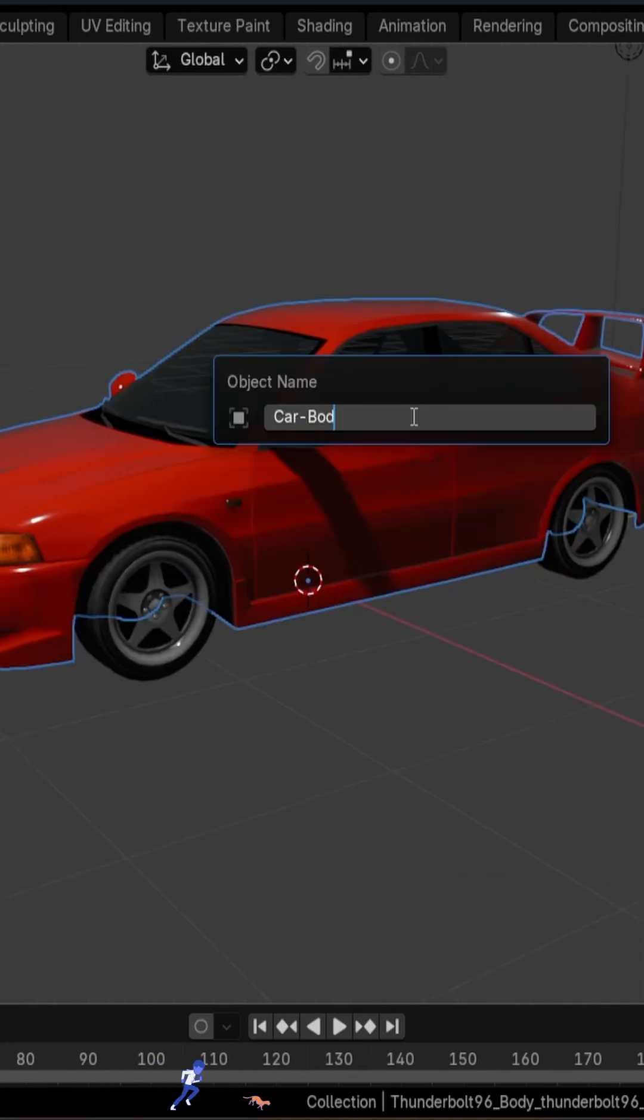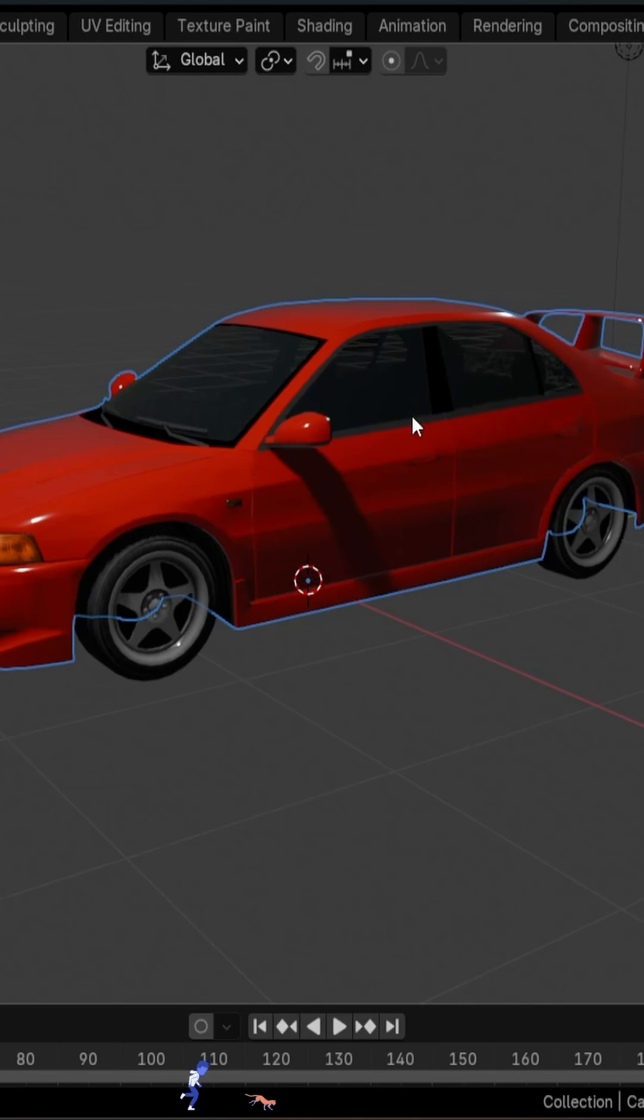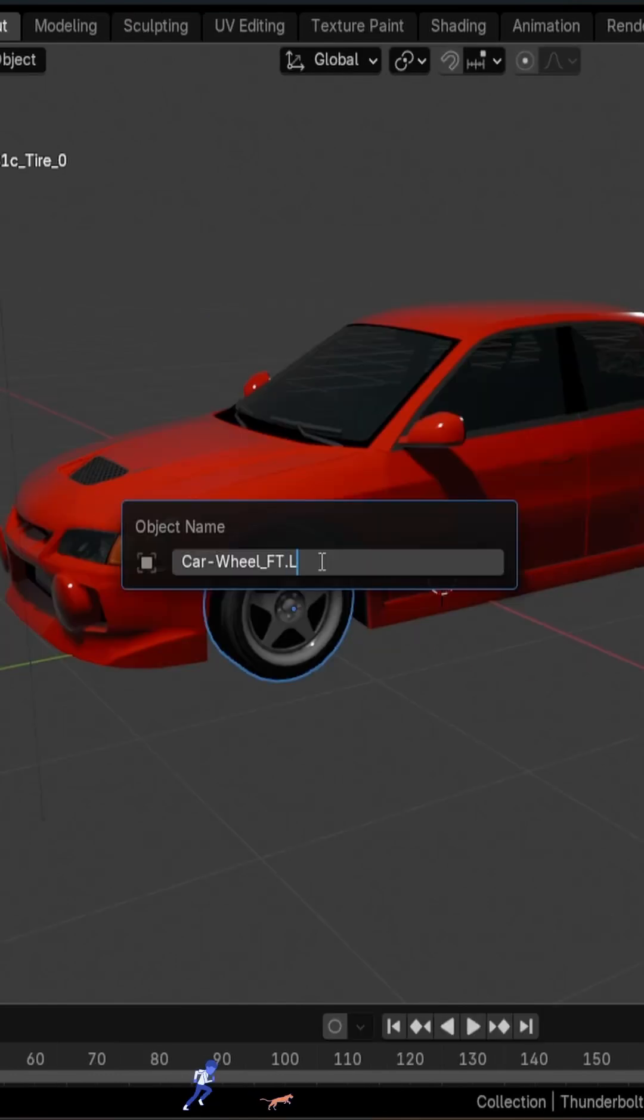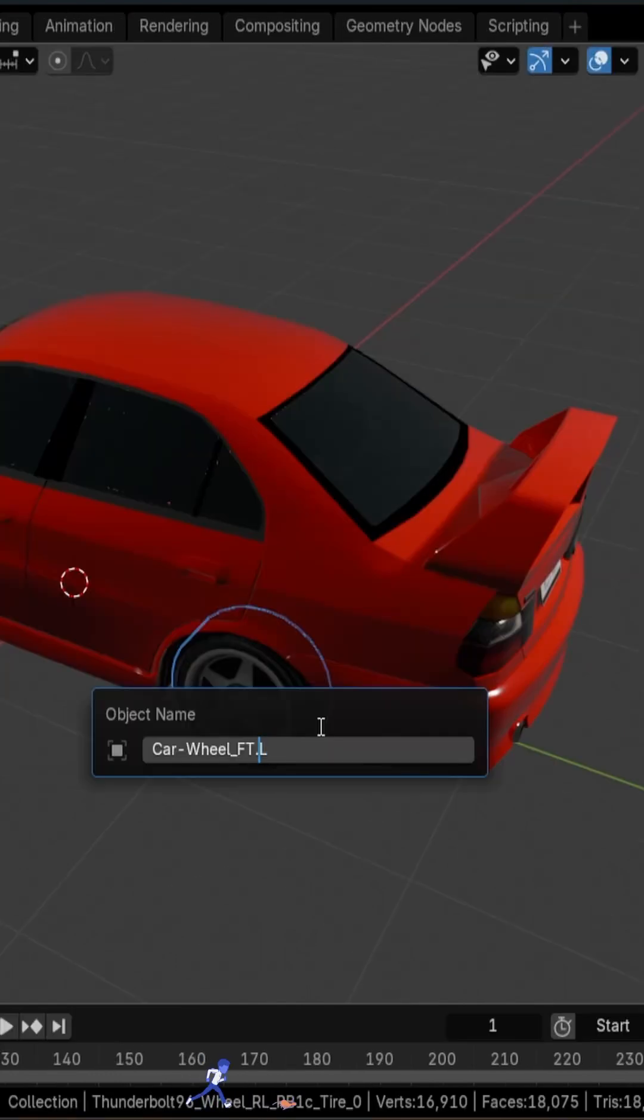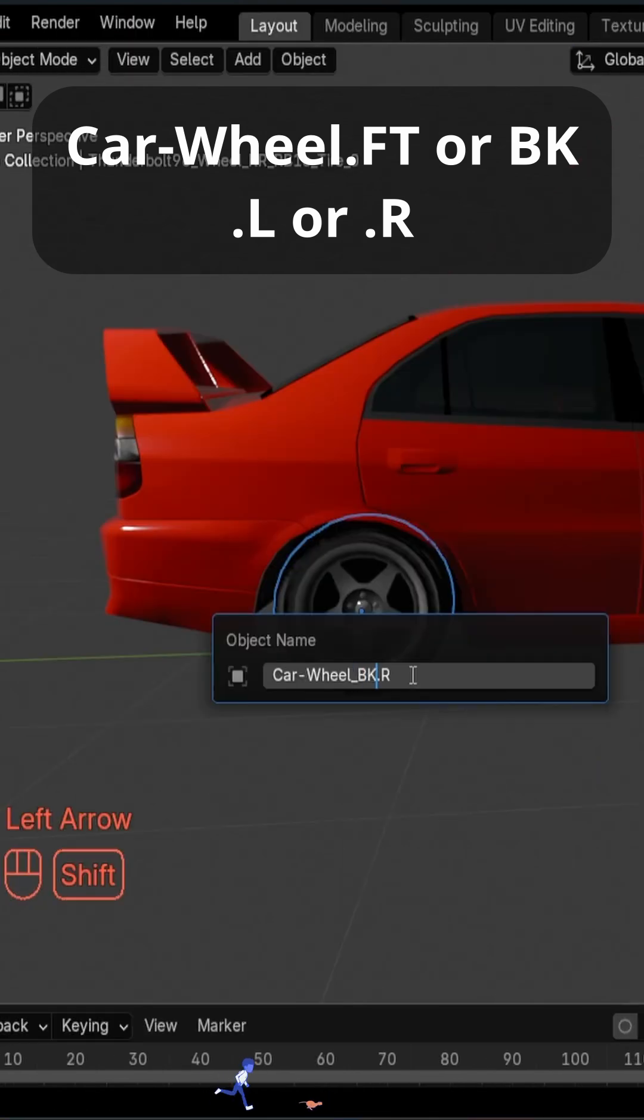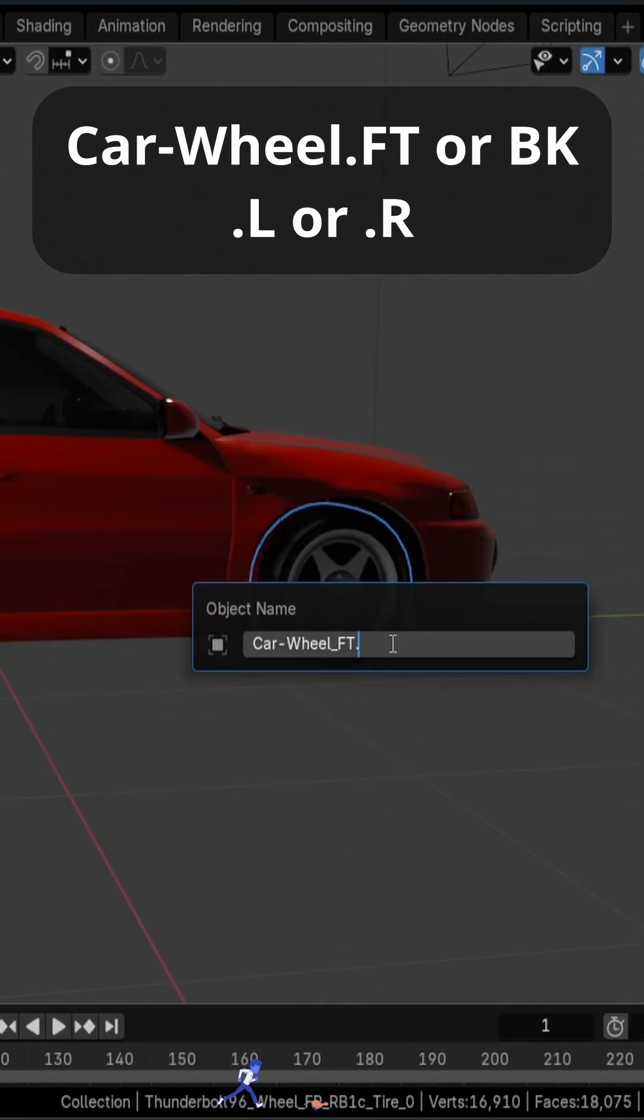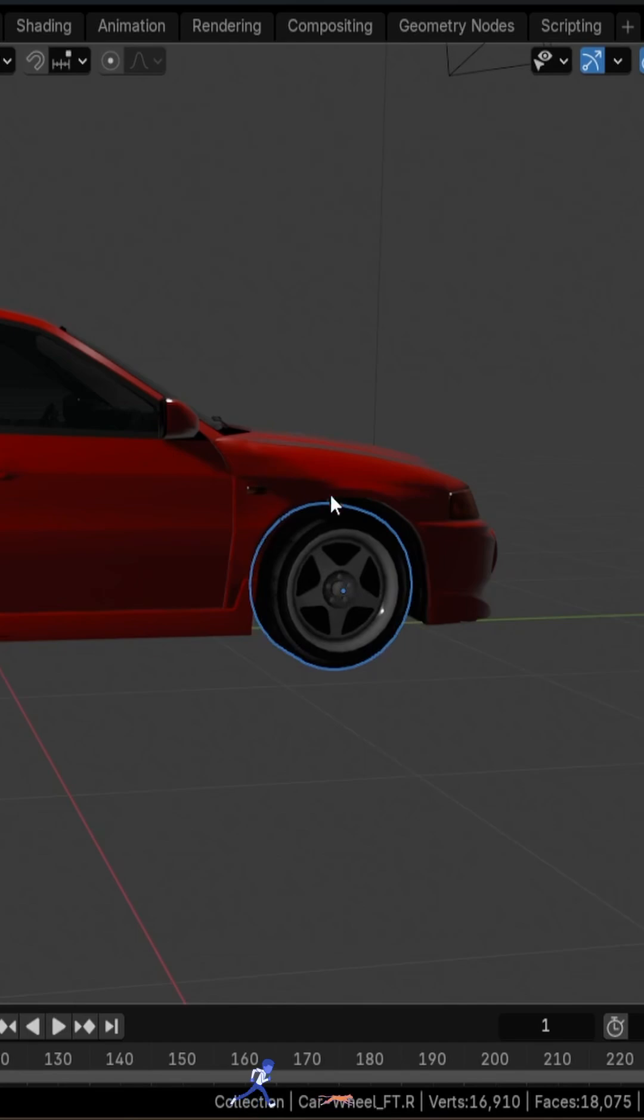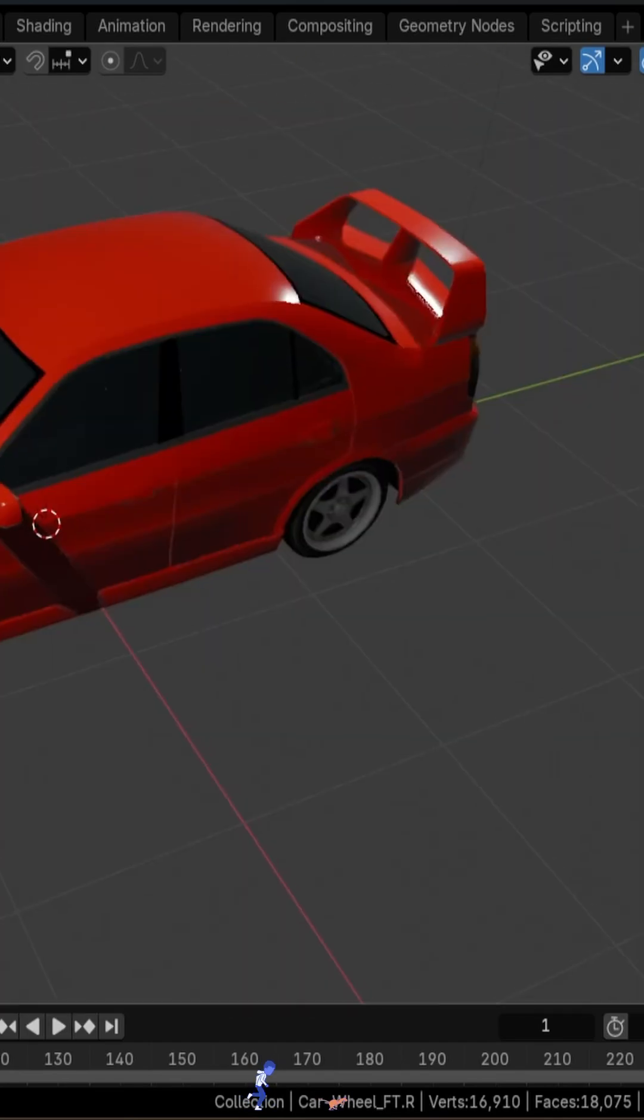For the body you can name it Car-Body, and for the wheels, depending on the side where it is, we're going to name it with this structure: Car-Wheel.FT for the front, BK for the back, L for the left side, R for the right side.